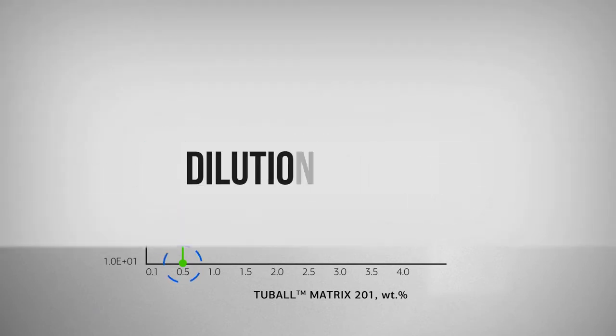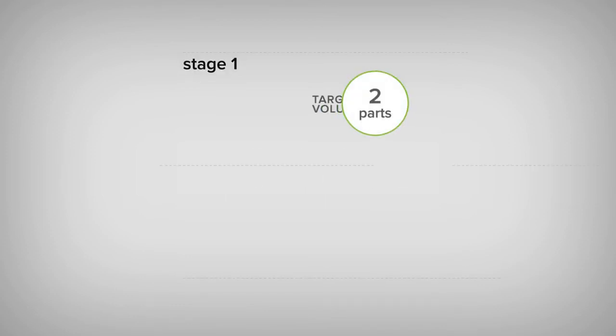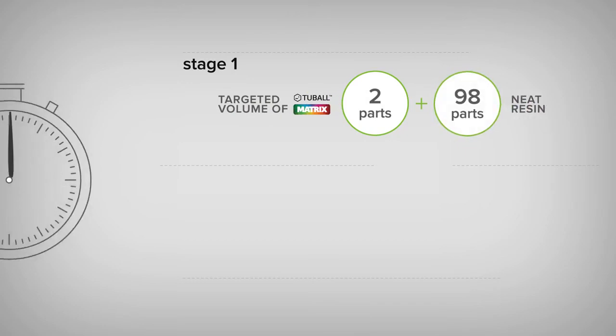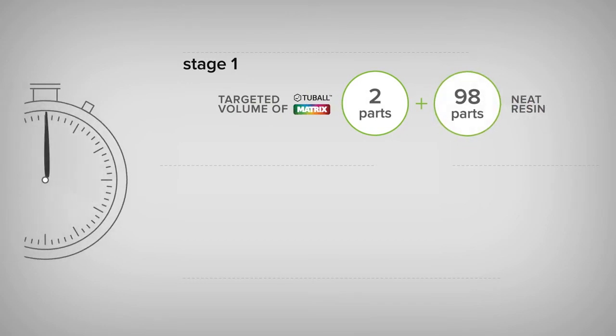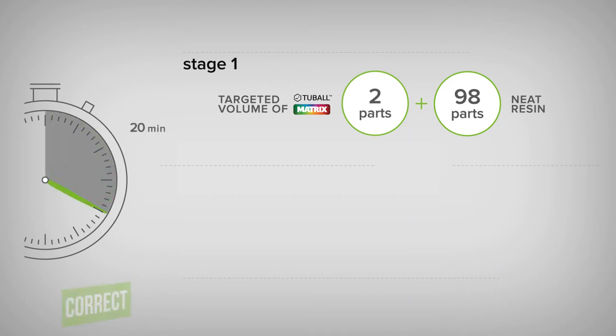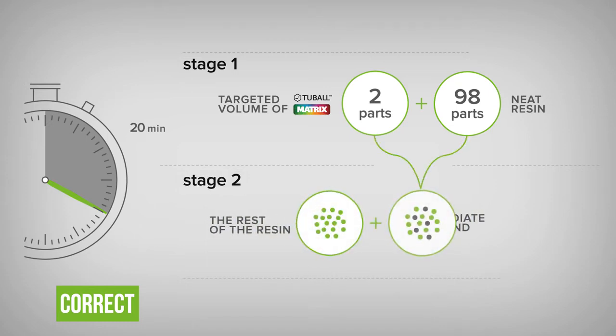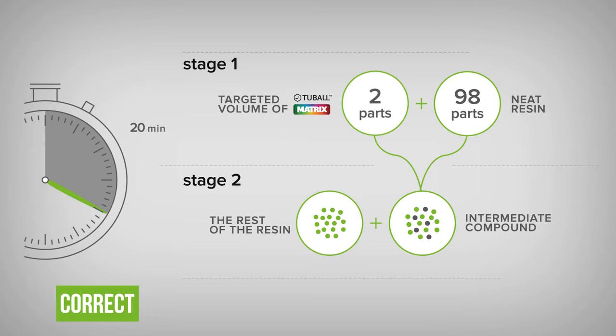To obtain the best performance, use two-stage dilution procedure. For the first stage, mix two-ball matrix and the base resin in the ratio of 2 to 98 parts during 20 minutes. For the second, add the rest of the resin according to the formulation and mix for 5 minutes.